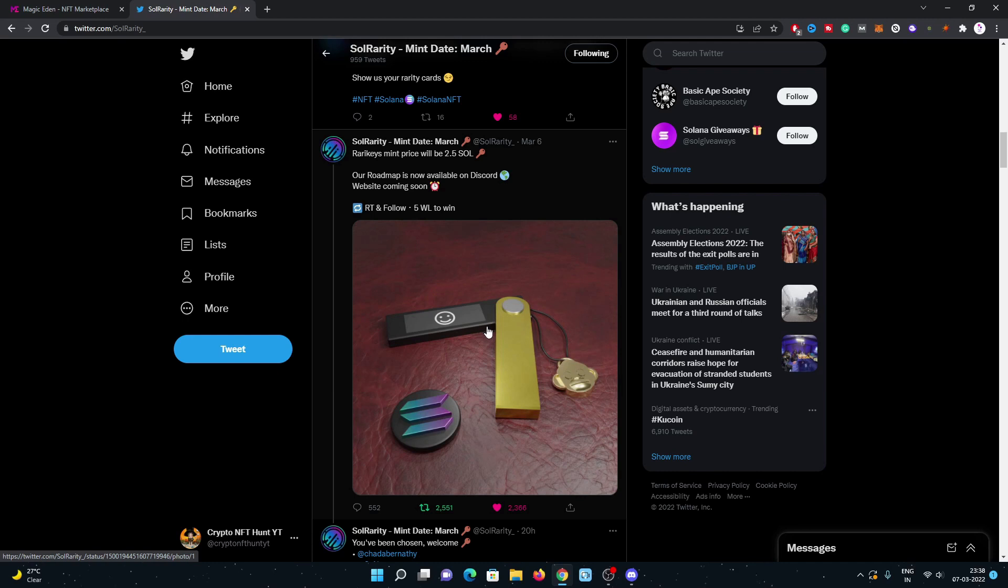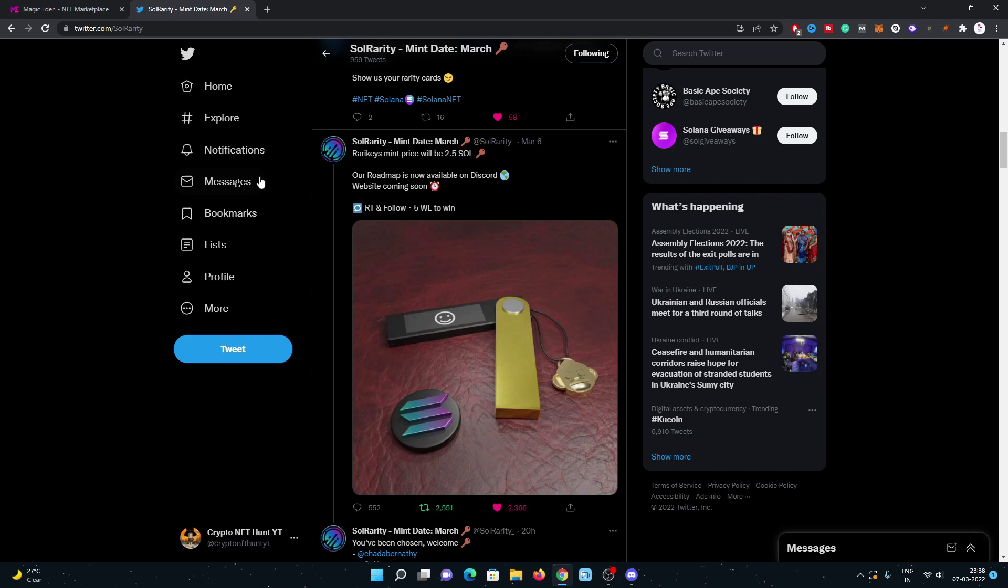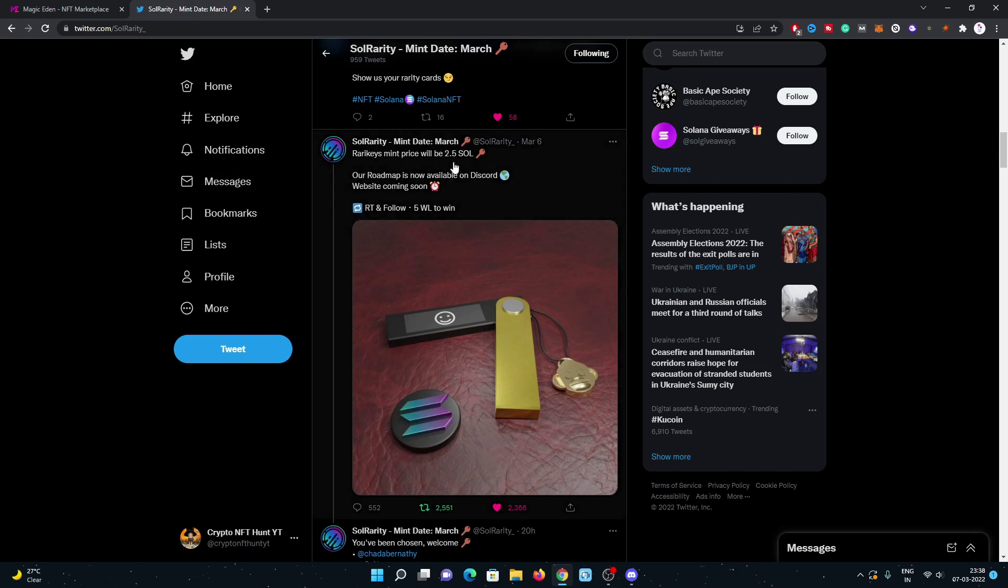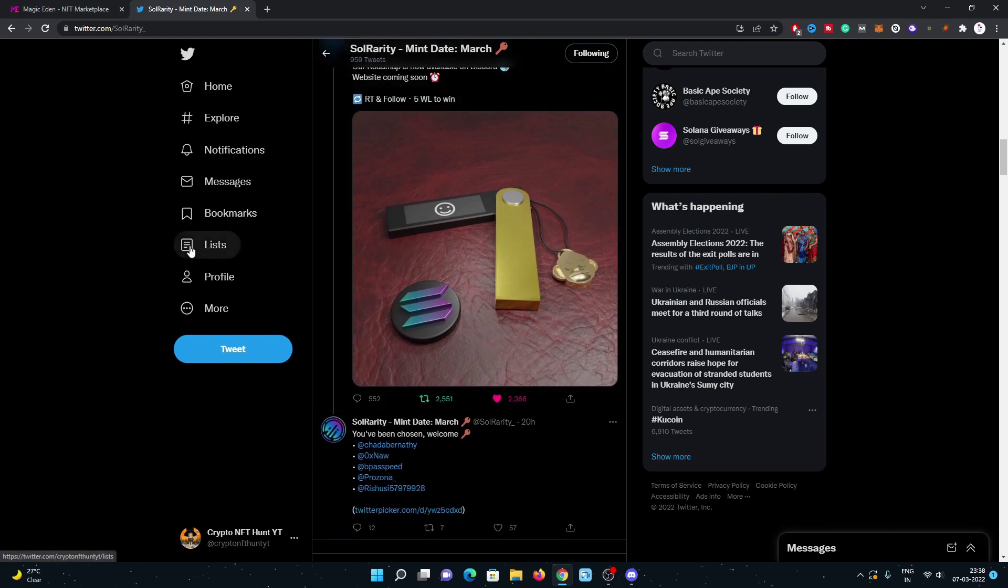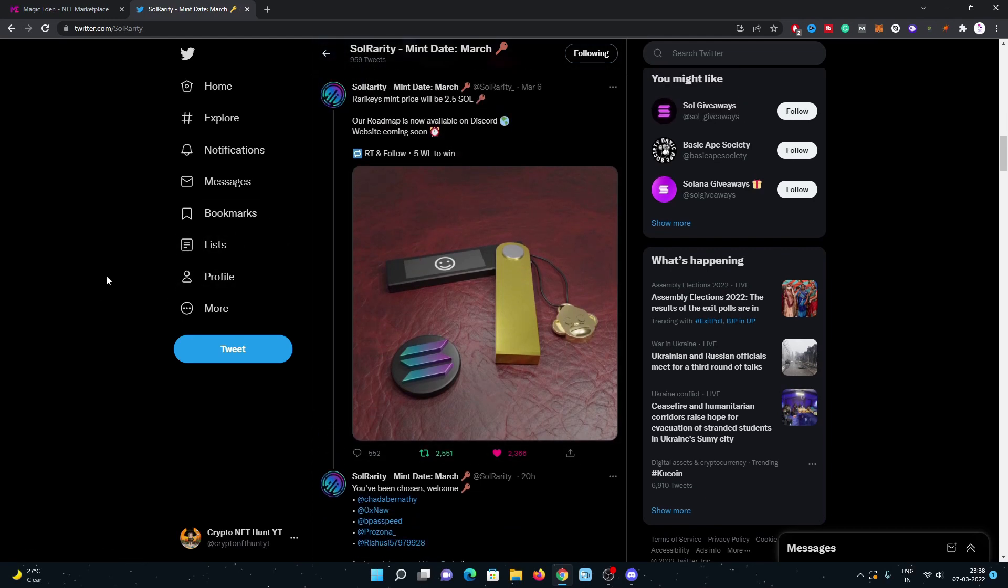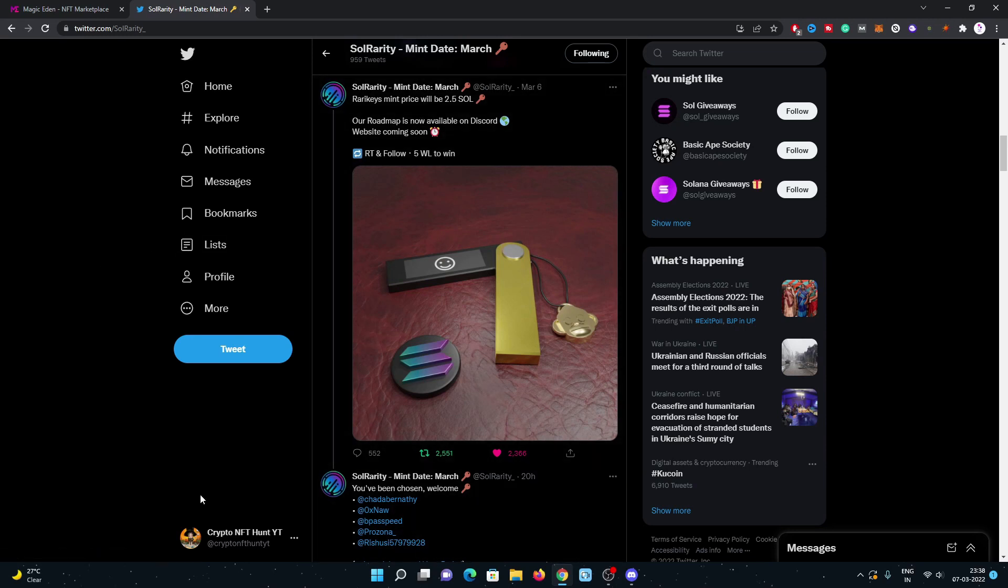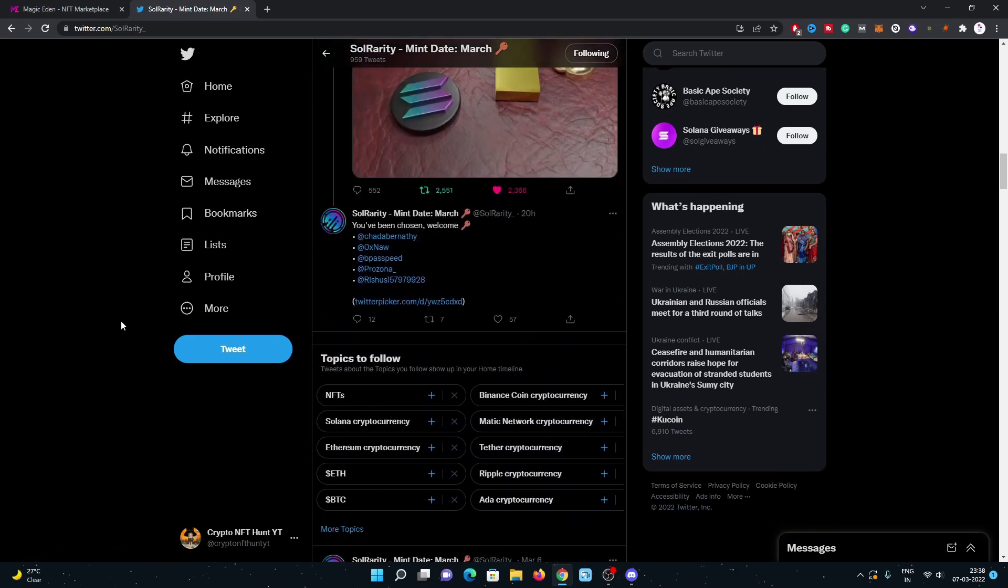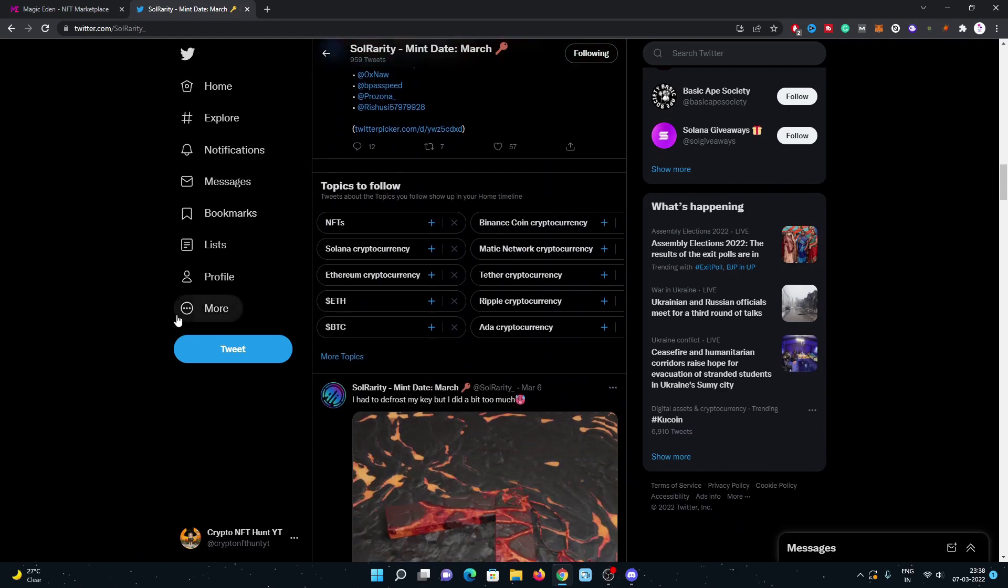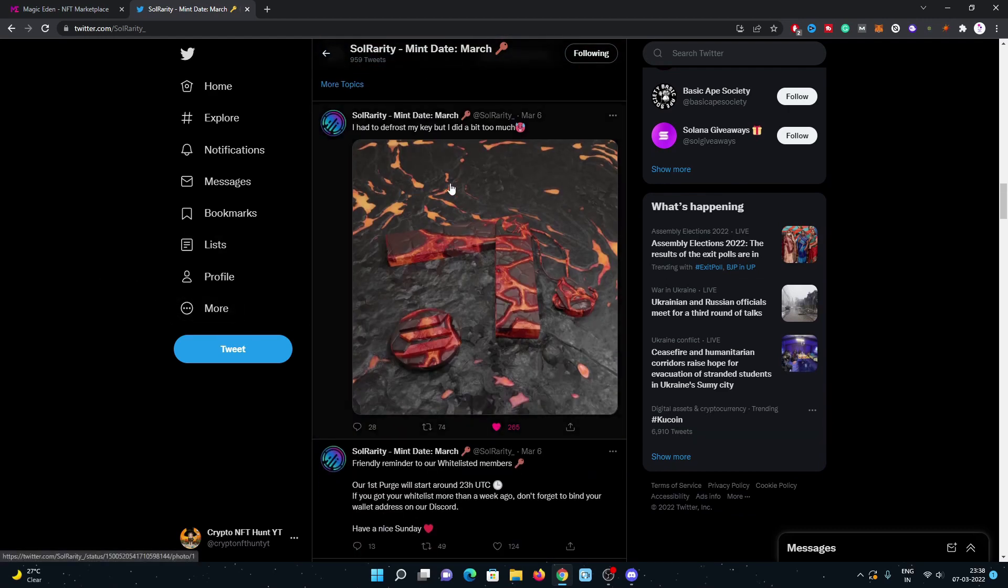The main prize will be 2.5 Solana and they recently did some five allowlist giveaways on their Twitter. I also participated in the giveaway but I got unlucky, so I'll try my best to get whitelisted.